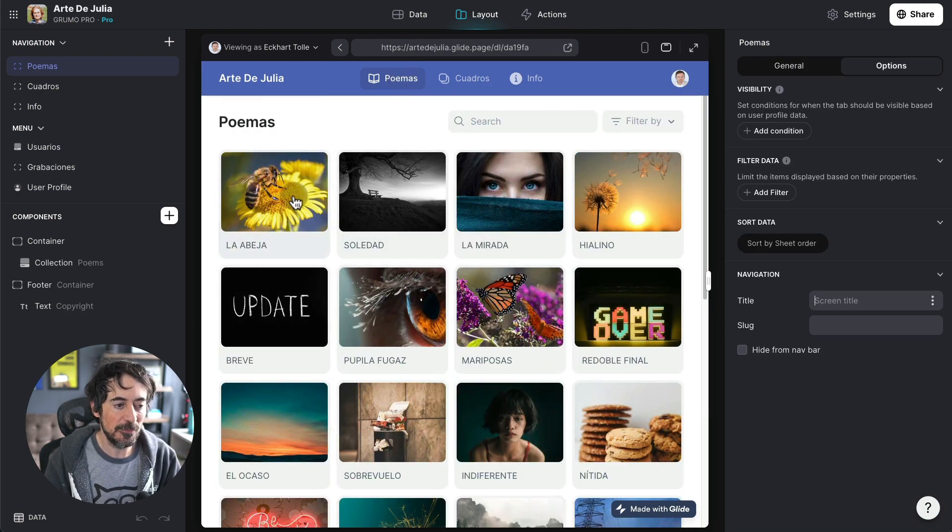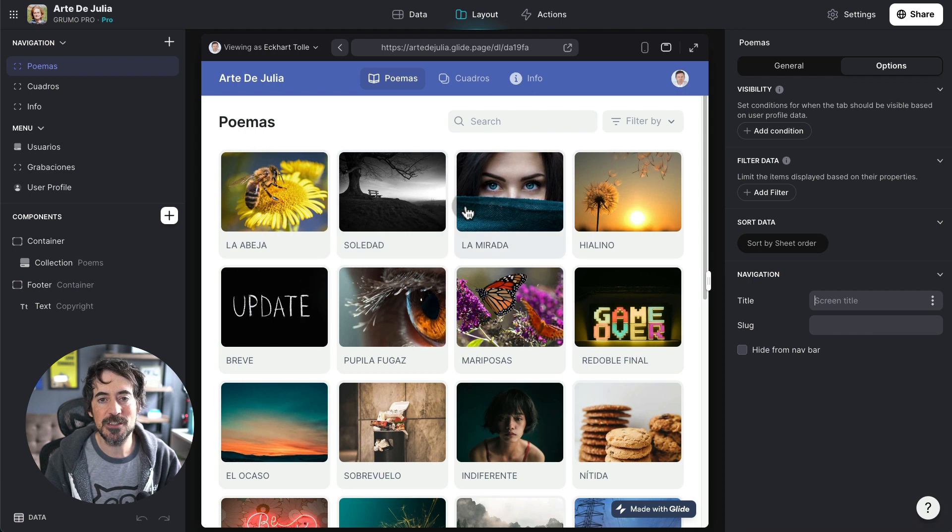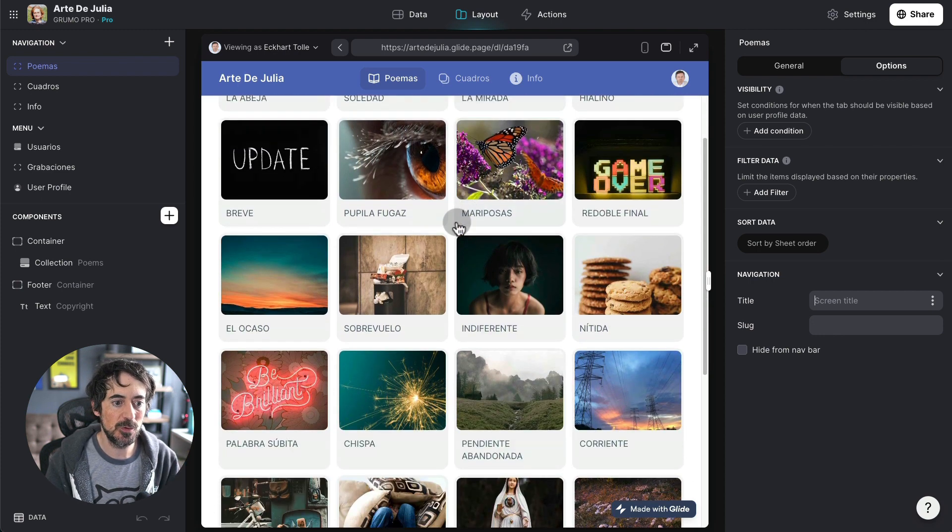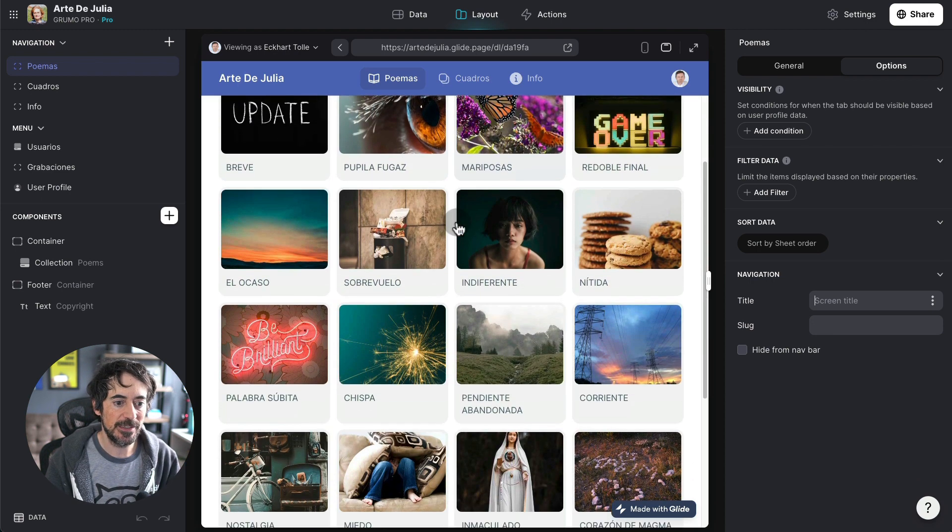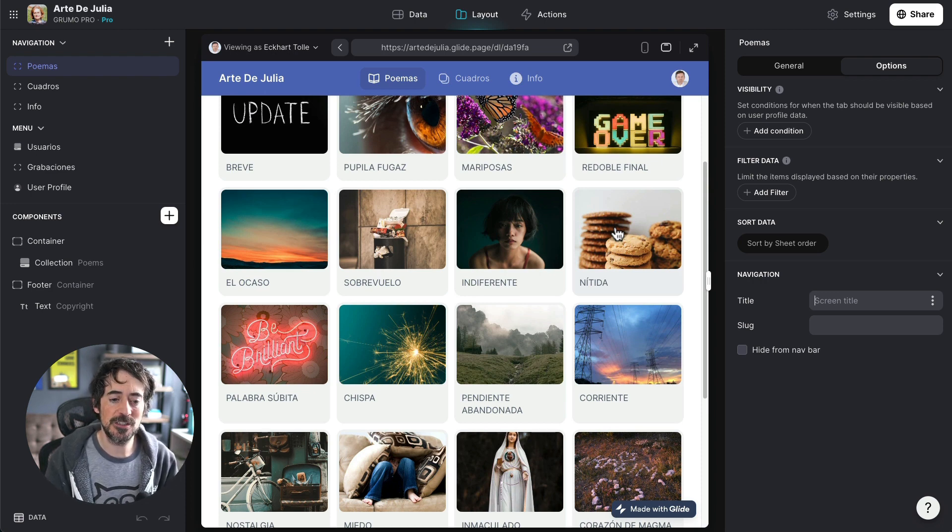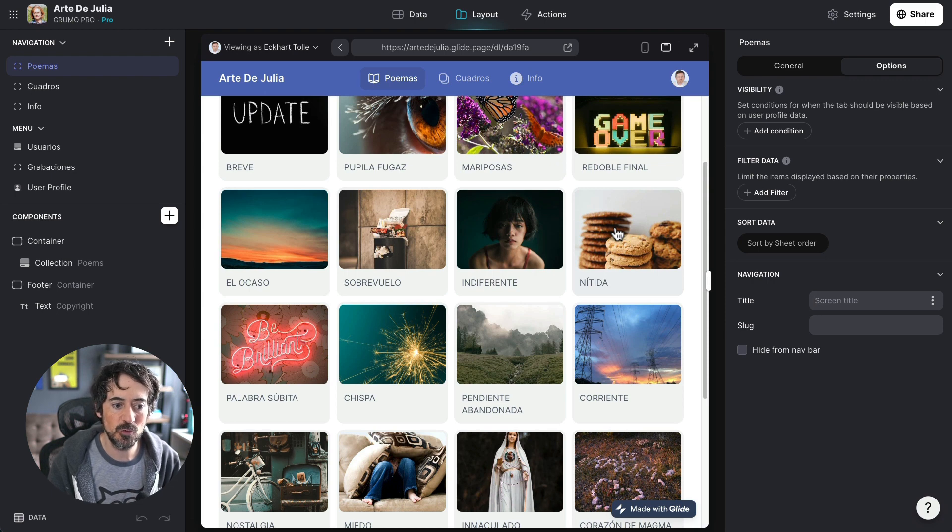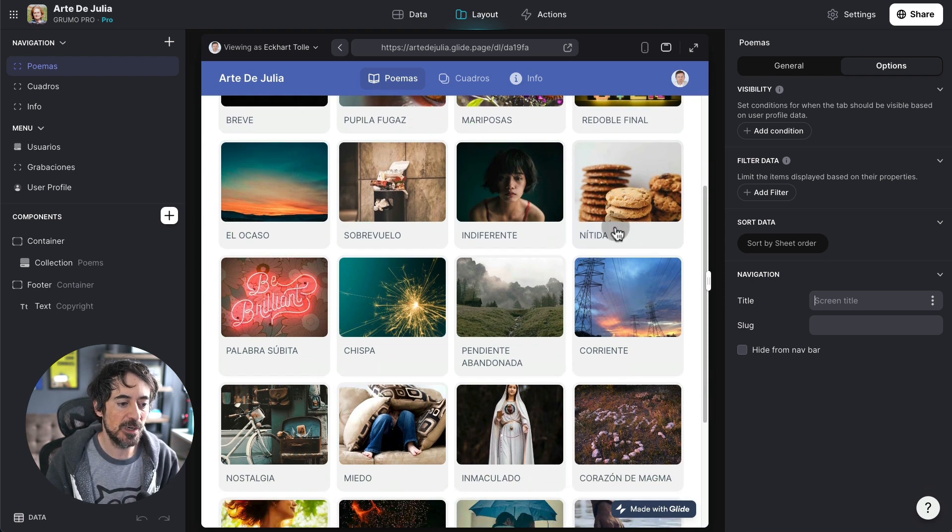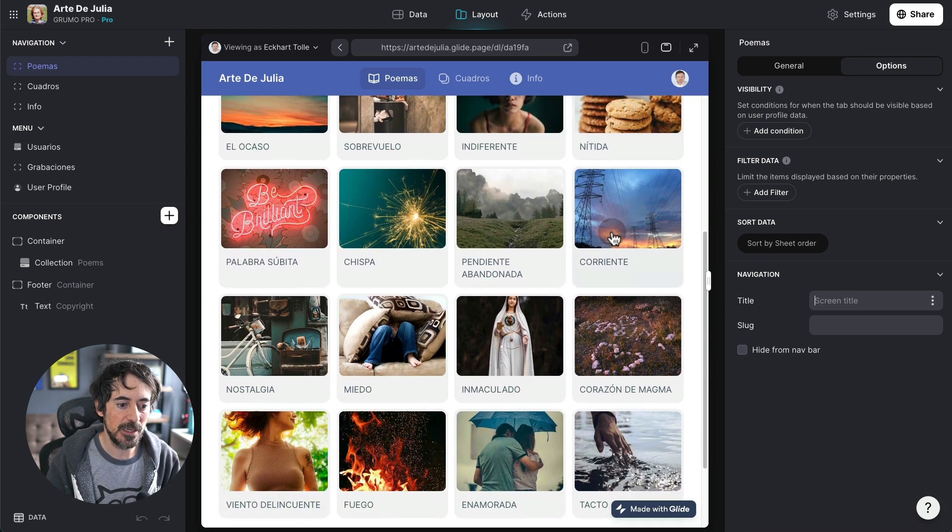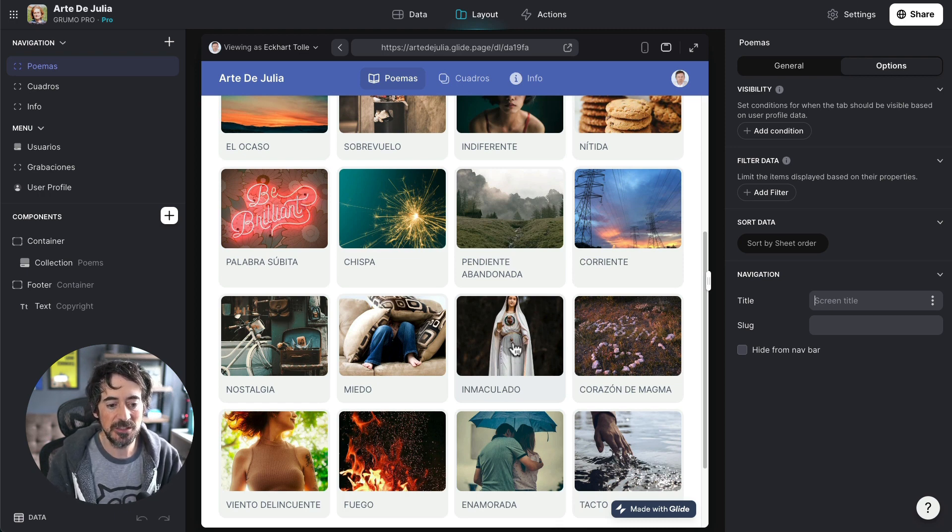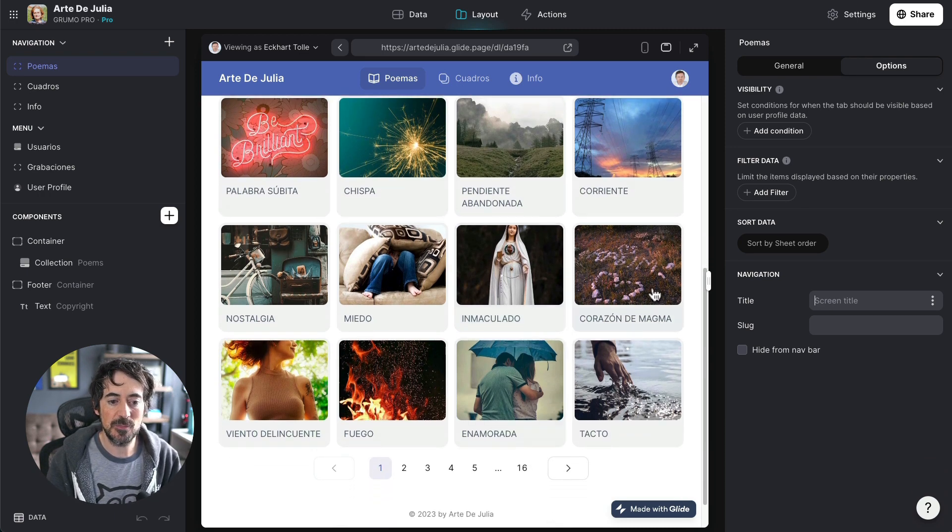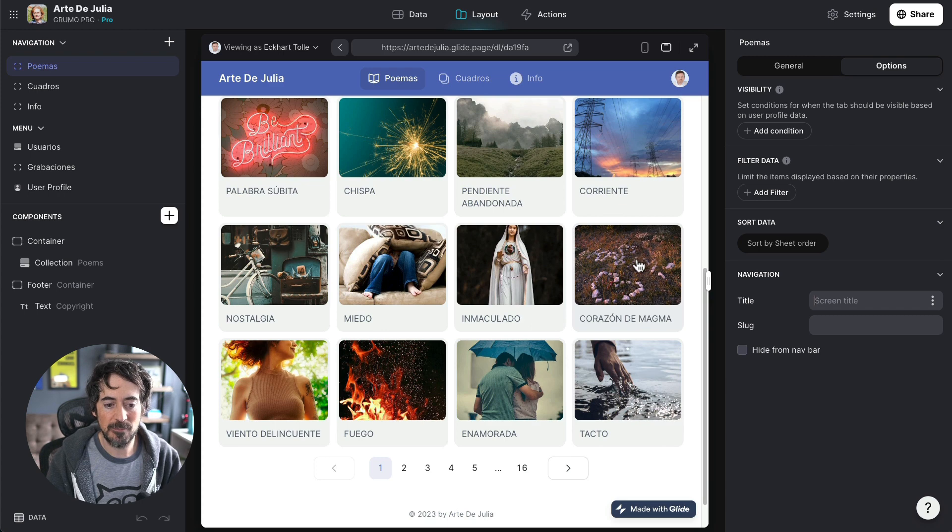So in this one the first three ones are uploaded by me but for example this one, Nitida, which has nothing to do with cookies. It has a cookie image so obviously sometimes it's not really accurate. But Immaculado, well there is a picture of a virgin immaculate. Corazón de magma, magma heart, so there's kind of like a heart thing.